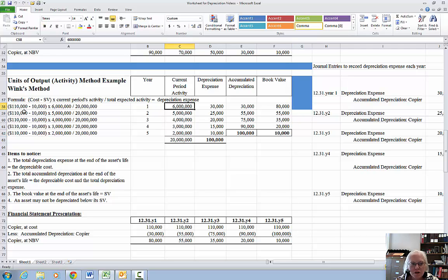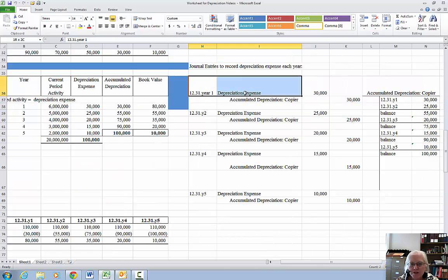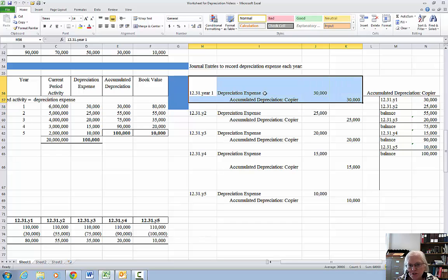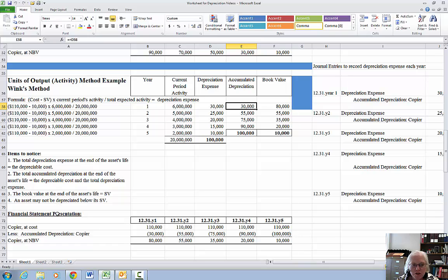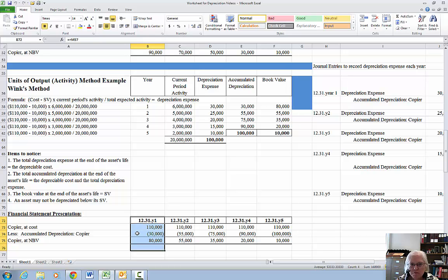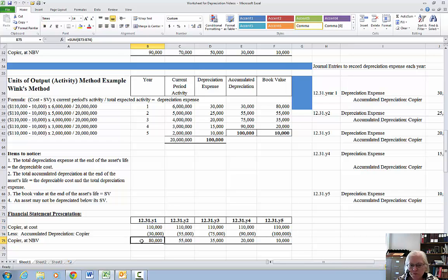Year one's activity is six million copies, so $100,000 times 6 million divided by 20 million gives us depreciation expense of $30,000. I make the adjusting journal entry: debit depreciation expense (income statement account) and credit accumulated depreciation for the copier (balance sheet contra asset account) for $30,000. I post $30,000 to the accumulated depreciation T-account. On the financial statement for year one: cost of $110,000 minus accumulated depreciation of $30,000 gives net book value of $80,000, which ties back to the chart.